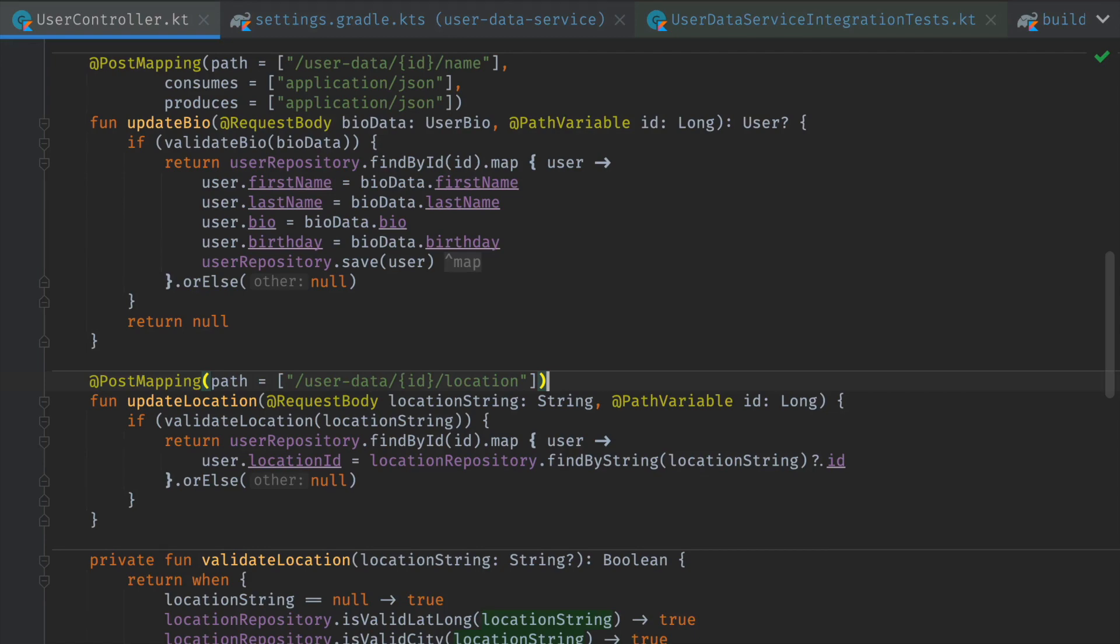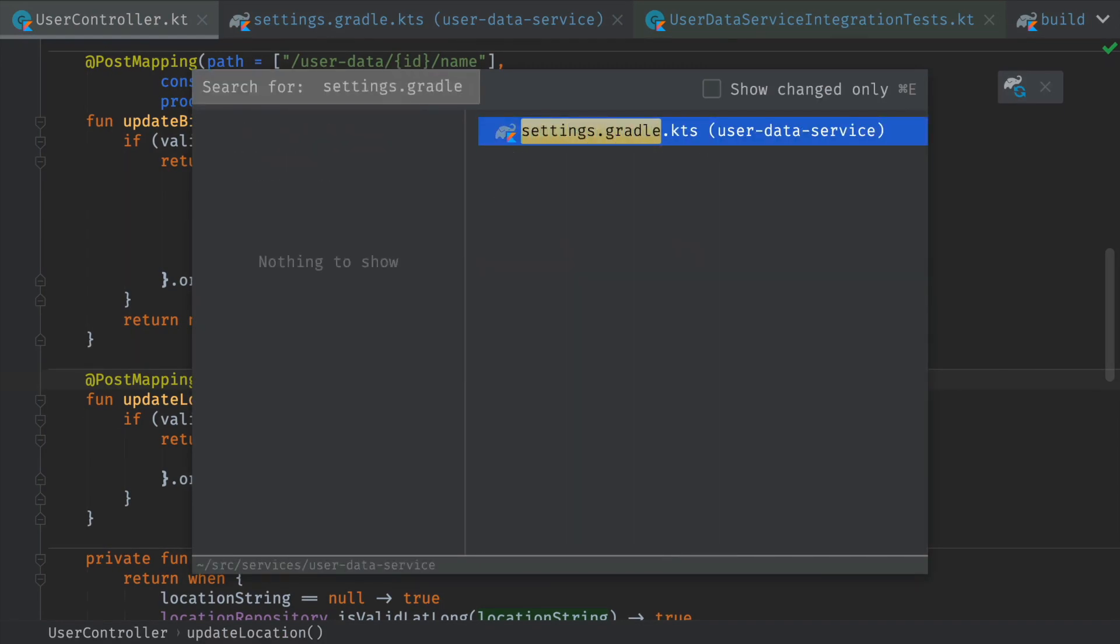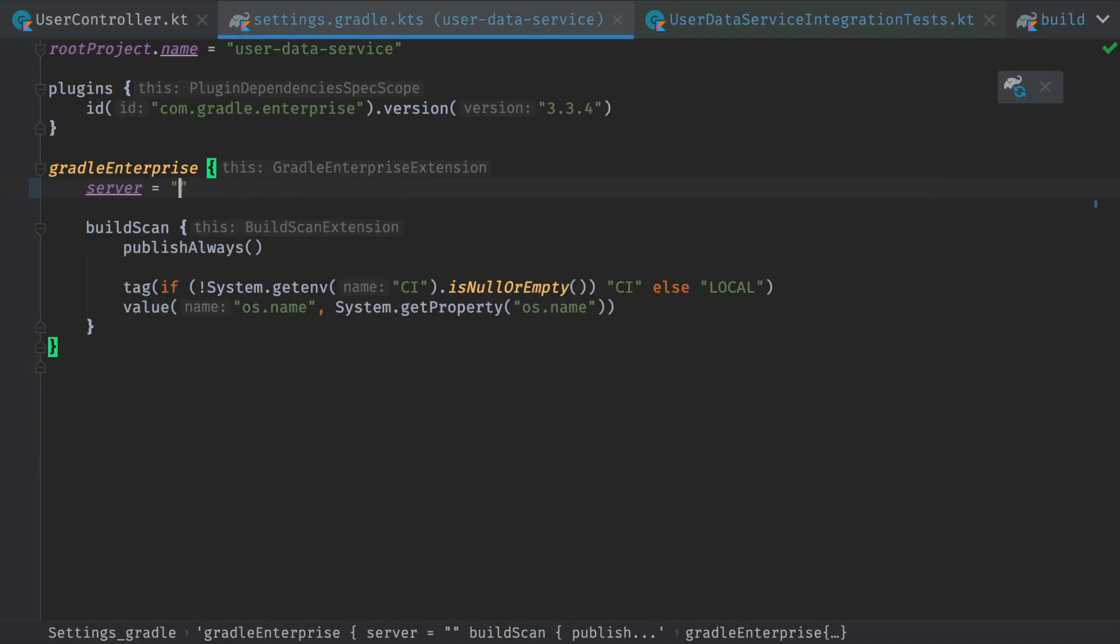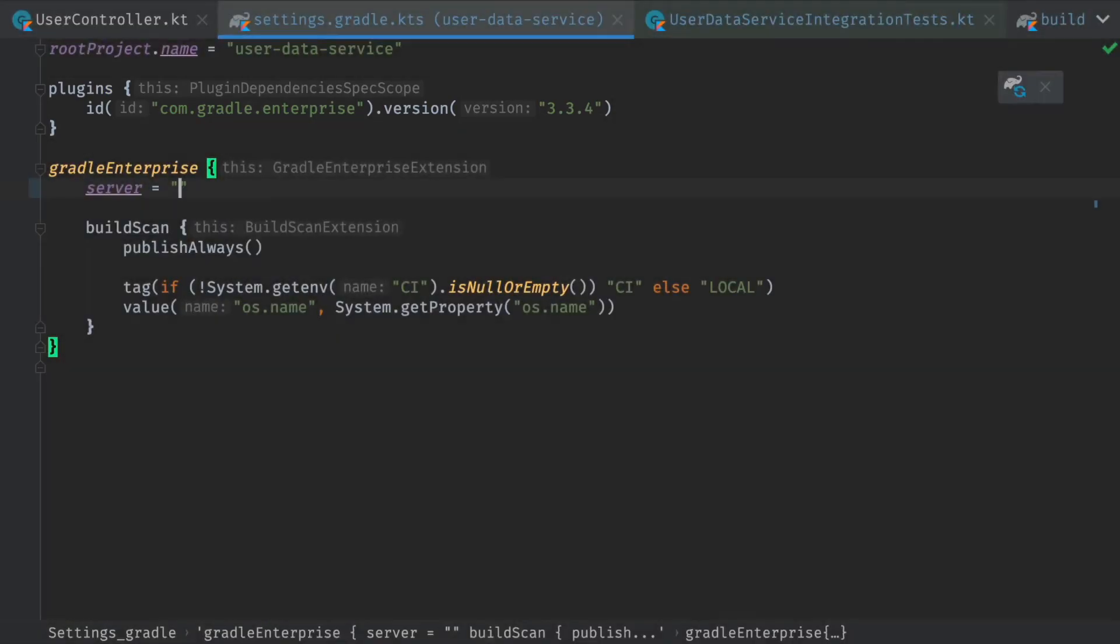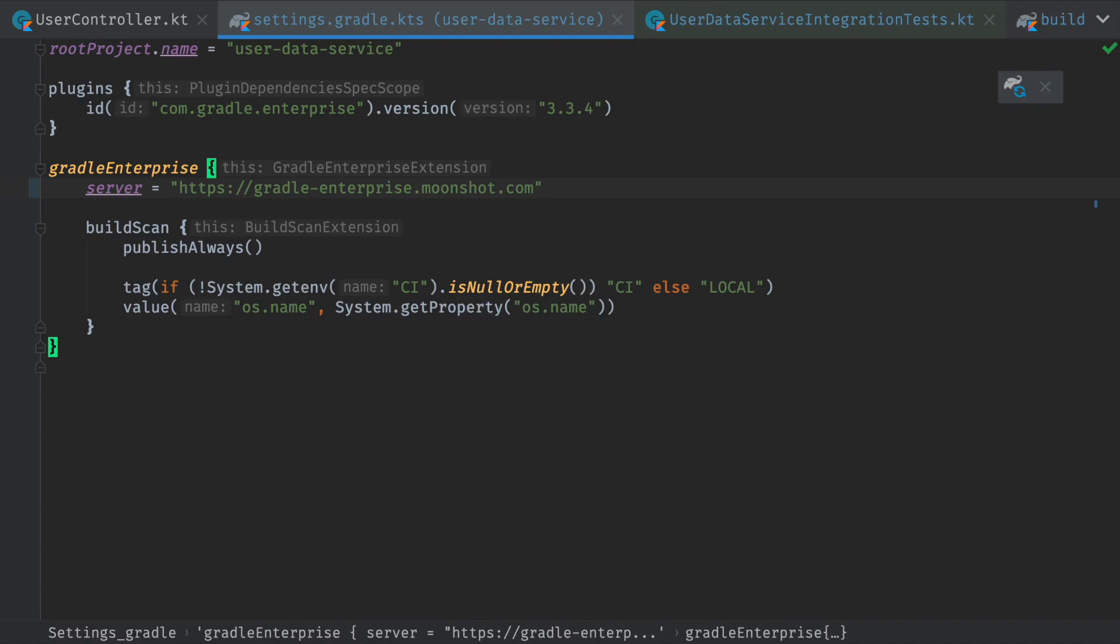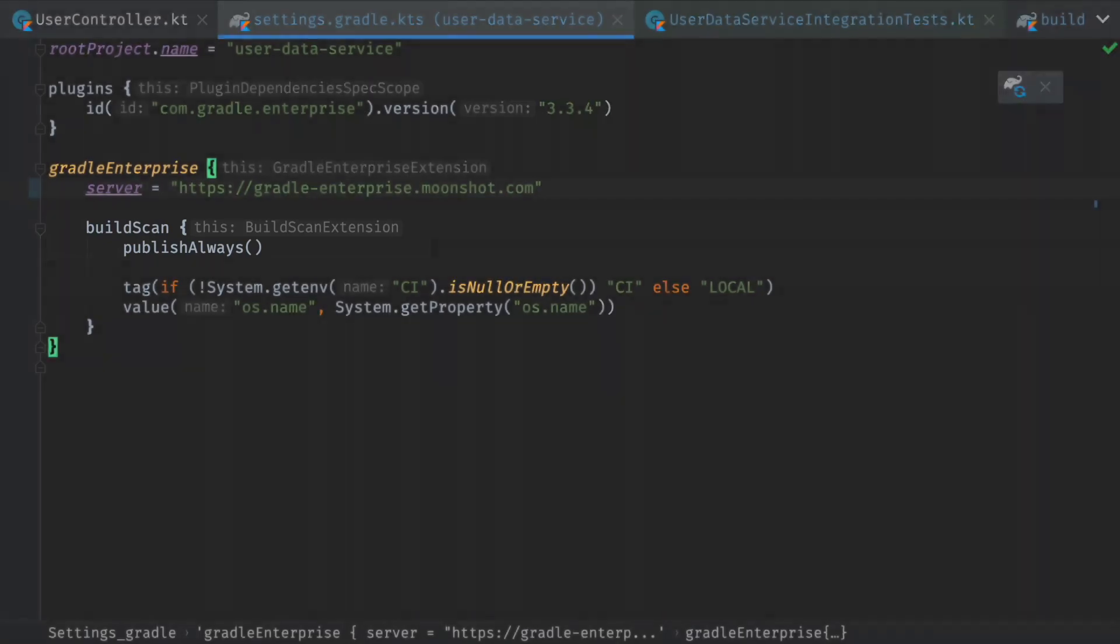First, we need to collect build and test information. We'll start by applying the Gradle Enterprise plugin to the Gradle build in settings.gradle. After applying the plugin, we configure the Gradle Enterprise extension to send build data to our self-hosted Gradle Enterprise server. We then configure the build to always publish build scan data, so that we can capture and analyze both CI and local builds.